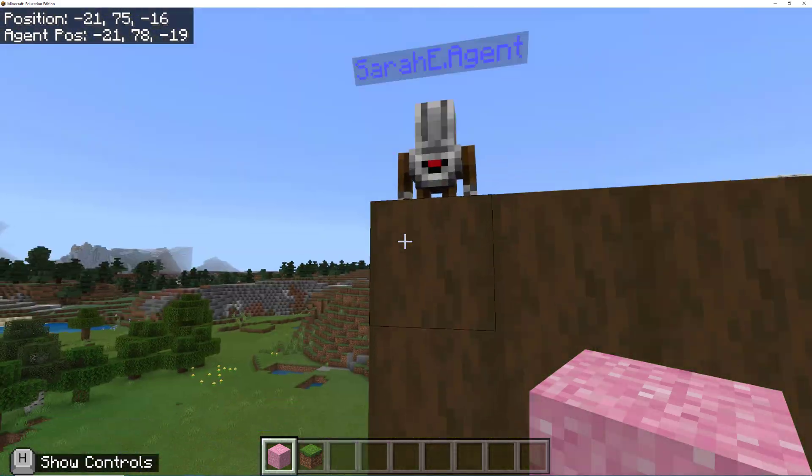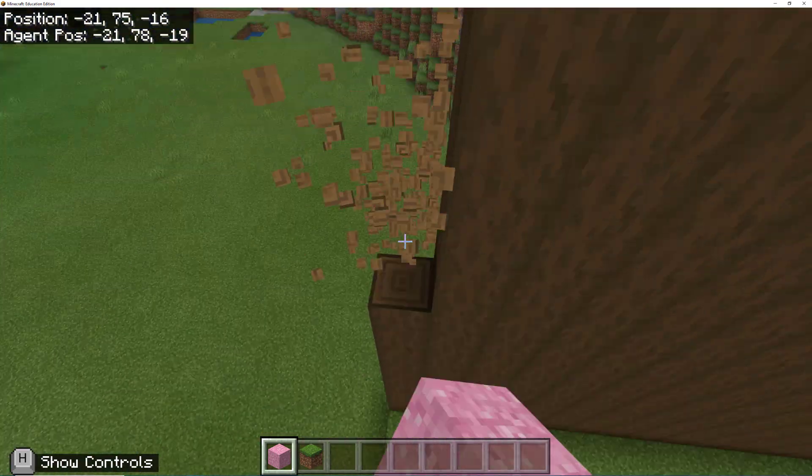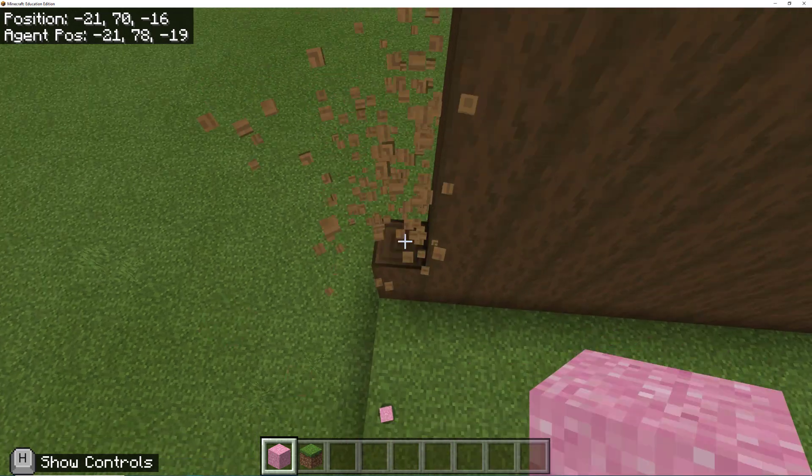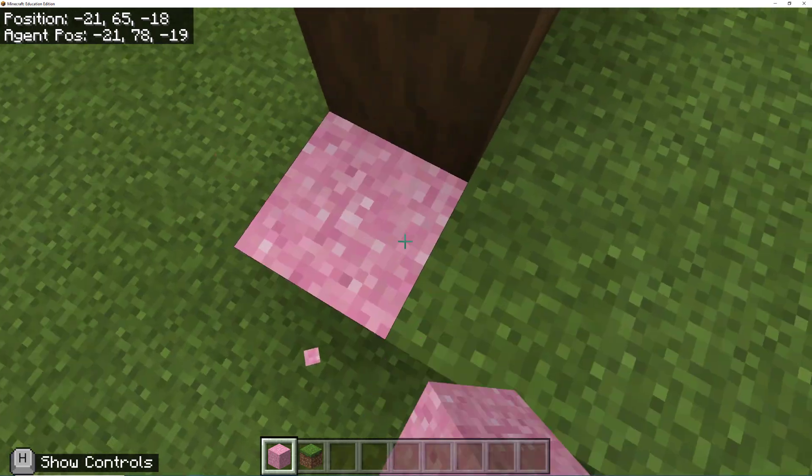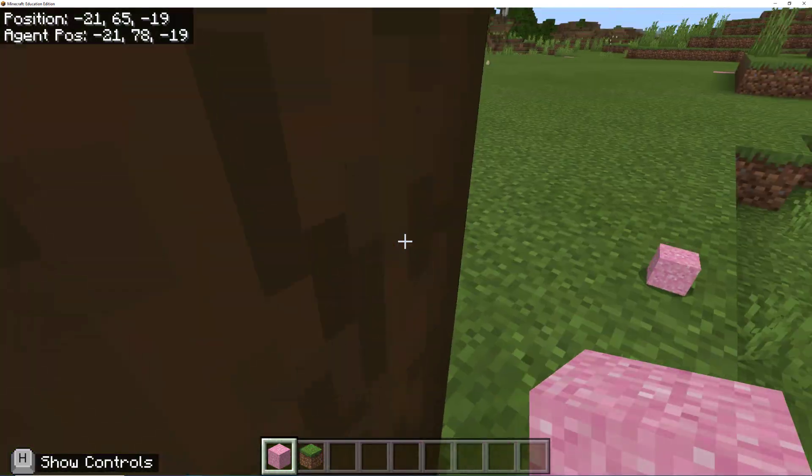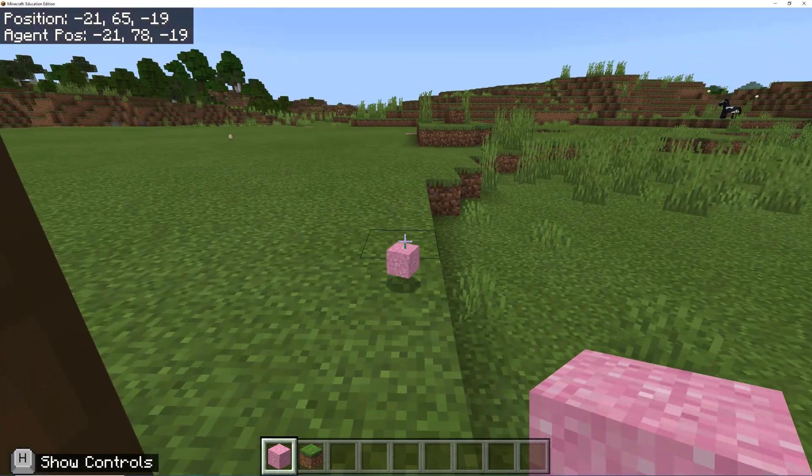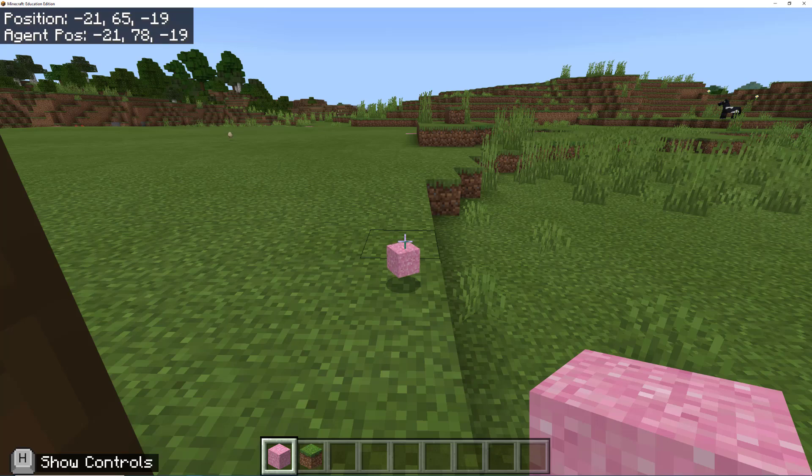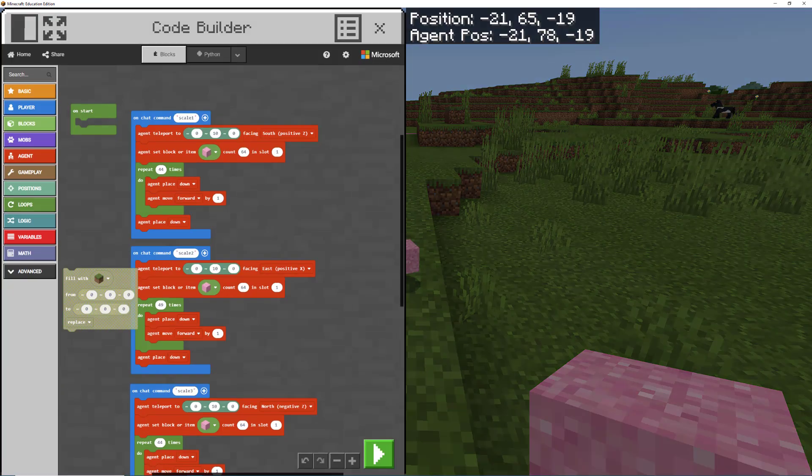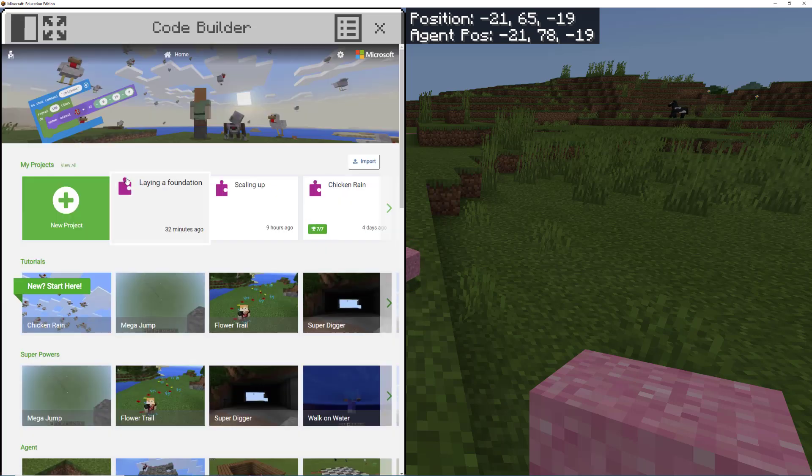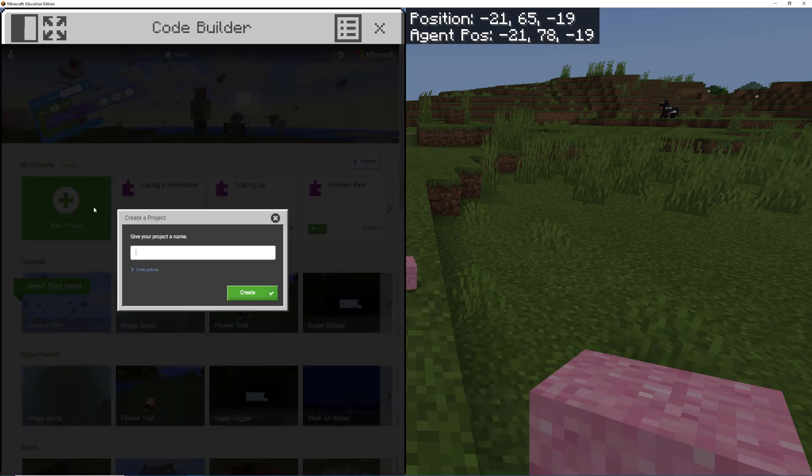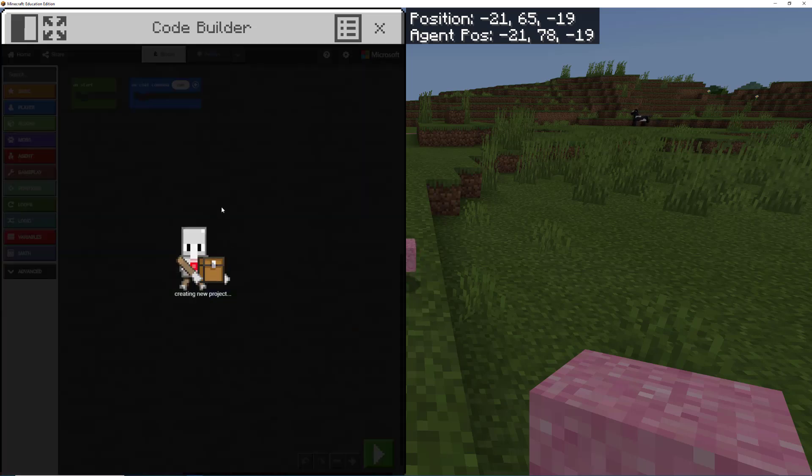So I'm actually going to take this one down so that I have my pink block again. So we can do this with code builder as well. So I'm going to open up code builder. I'm going to start a new project. So I'm going to go back to home, new project. We're going to call this one fast walls, create.